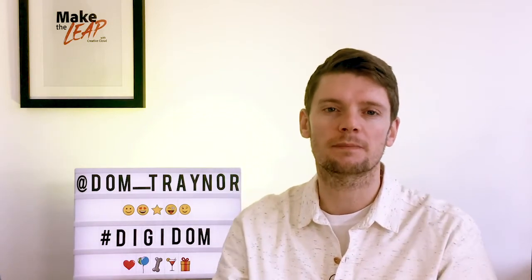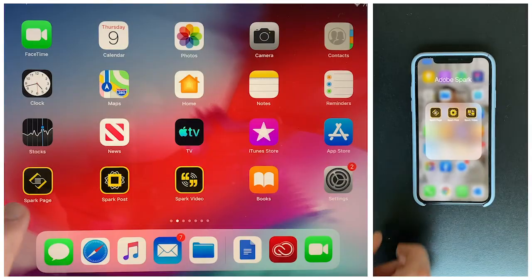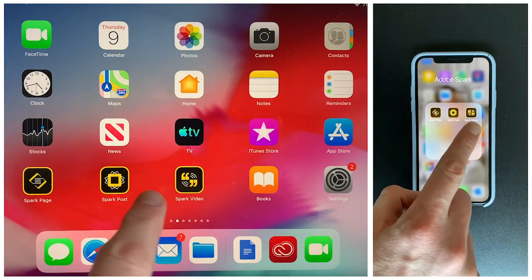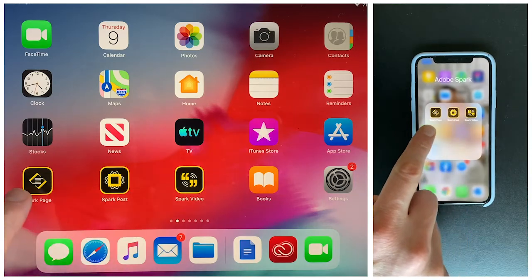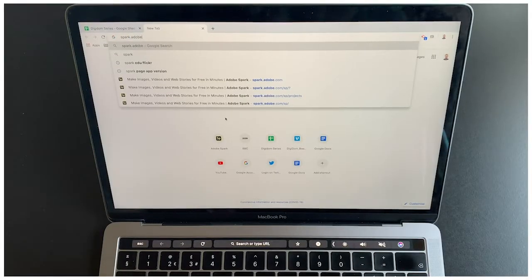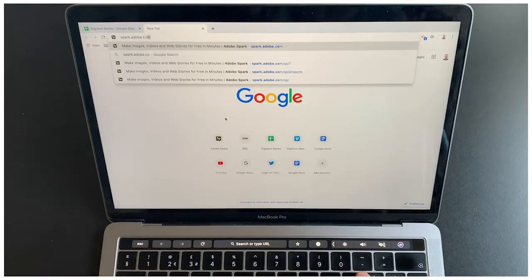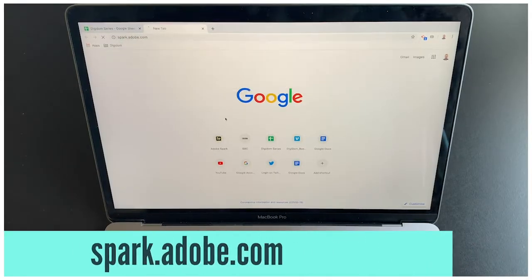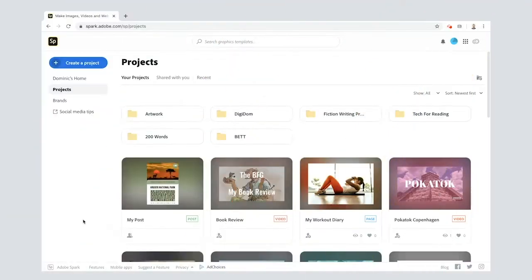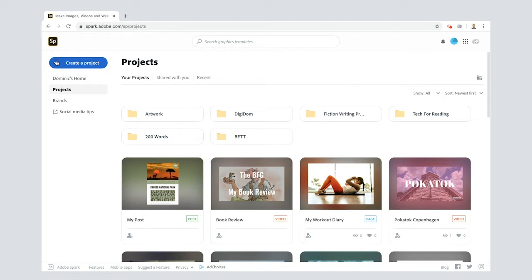If you're using a tablet or phone, download Adobe Spark Post for free. If you're on a laptop or desktop, just go to spark.adobe.com. I'm using my laptop here. If you're using the app, you can download that and it looks slightly different, but generally it all goes the same way.